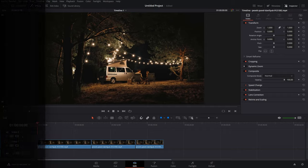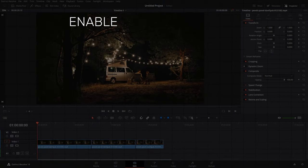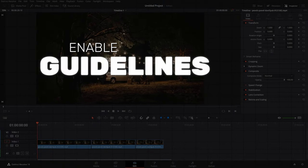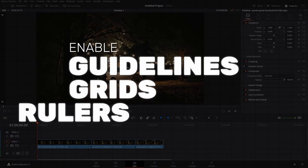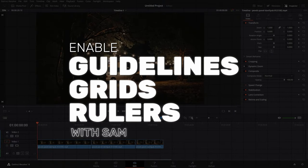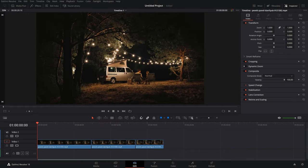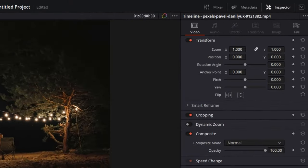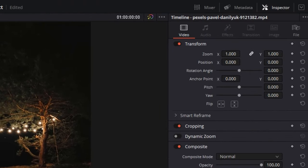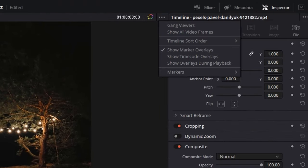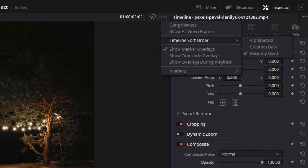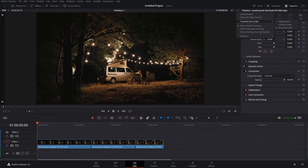Hello everyone, in this video I'm going to show you how you can enable guidelines, grids, or rulers in DaVinci Resolve. Let's get started. Now it might seem pretty obvious to go to the preview and click on these three dots and enable it, but it's not available in DaVinci Resolve like it is in Premiere Pro.